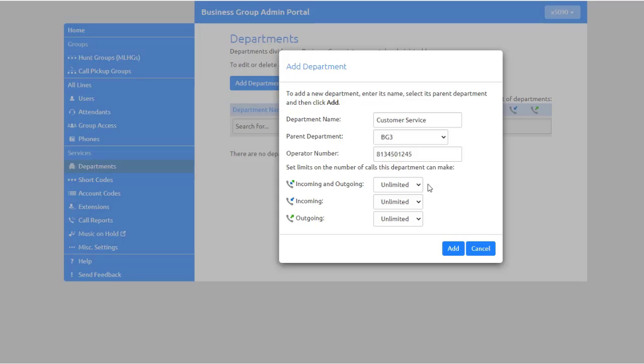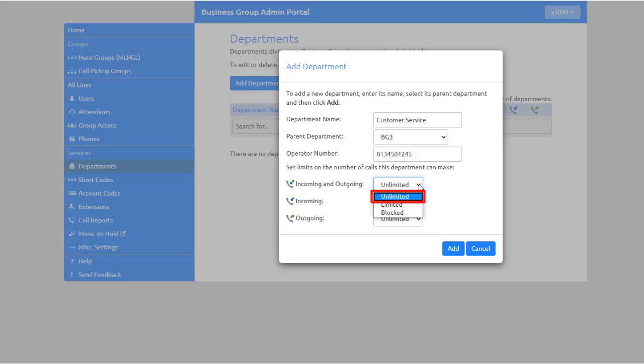For each type of limit, calls can be Blocked, meaning that no calls are permitted; Limited to a specific number of calls; or Unlimited, meaning that any number of calls are permitted for this department and its sub-departments, although calls may still be restricted by limits set on a department higher or lower in the tree.